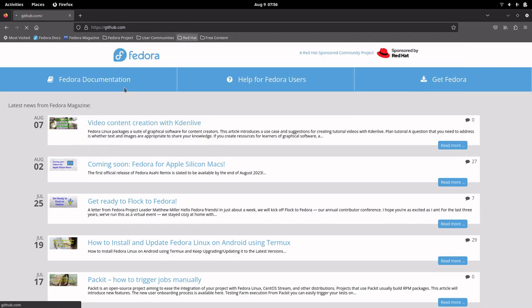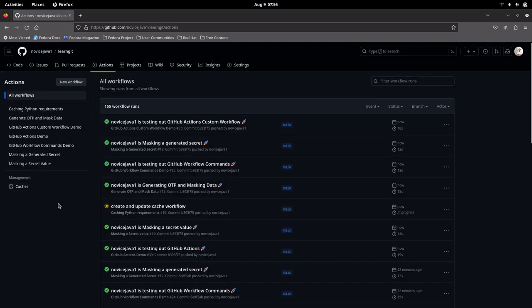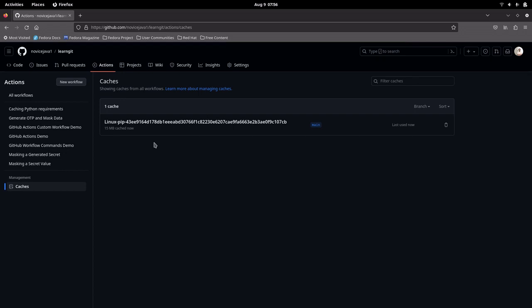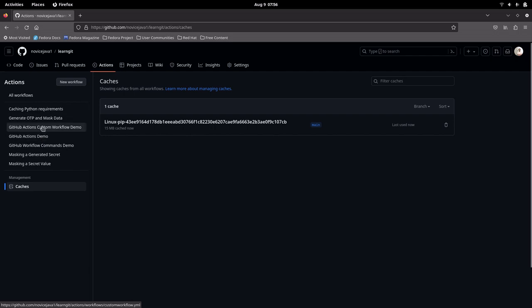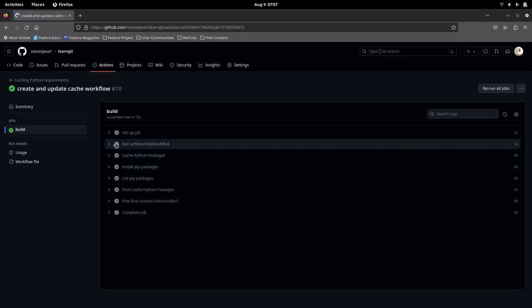Let me now go into my repository, that is learn-git, and go into the Actions tab. One thing to note here: we have this Caches section, which is currently empty. So let me go into my cache workflow, that is 'Caching Python Requirements'. You can see my workflow has just been executed: 'create and update cache workflow'.